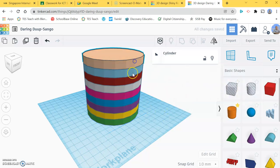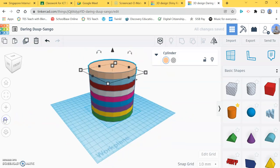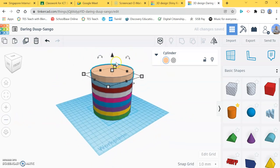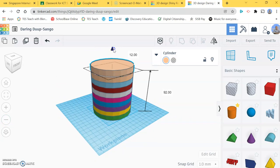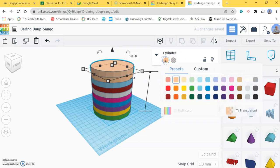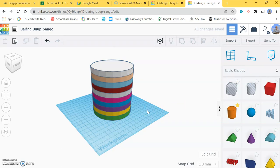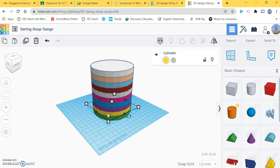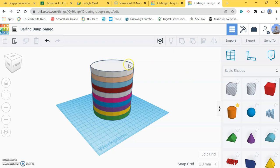Fantastic. There you go, I've got the basic shape of my mug. The diameter of the circle is 90 and the height of the mug is 100 centimeters. Now I'm going to group this together. Click group.